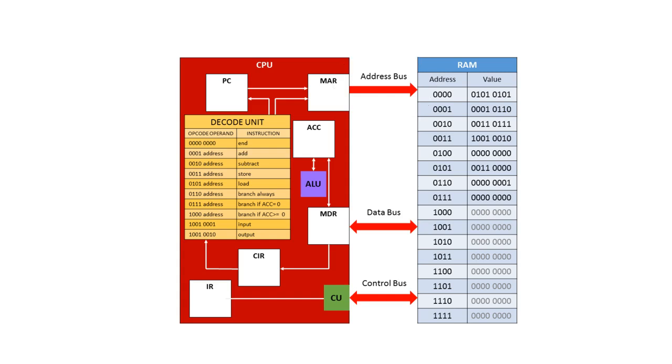The data bus carries data between the processor and the memory. You'll notice that it's a bi-directional bus so data can go in either direction. In reality the name data bus is a little bit misleading because the data bus can of course carry the instruction from the memory to the processor as well as data.